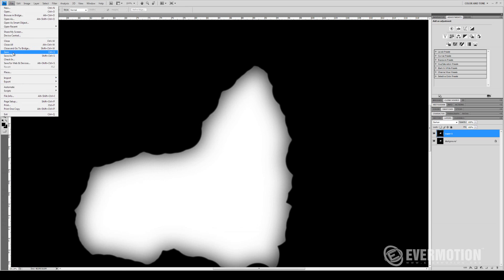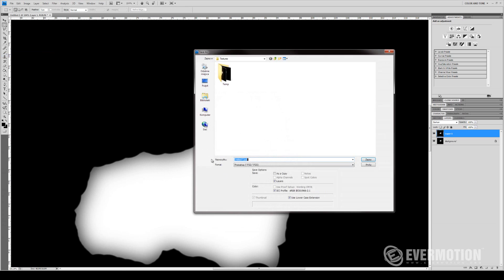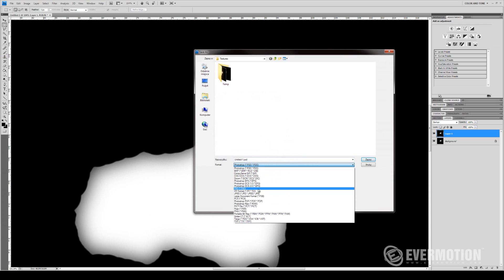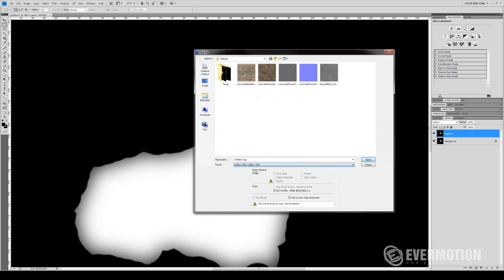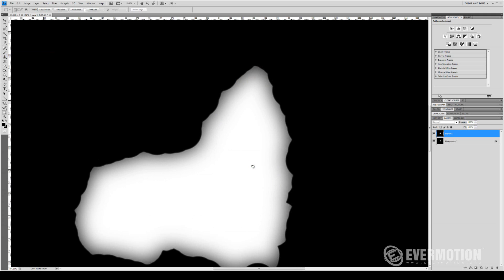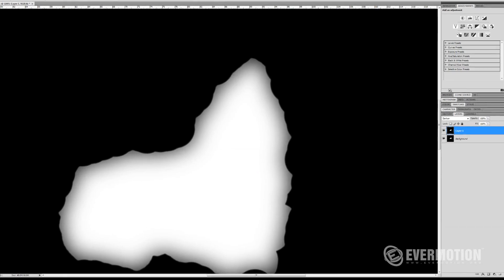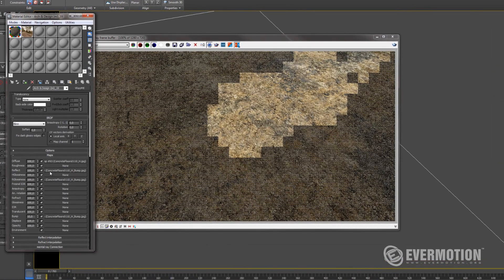So I will save this. Let's say it will be mask. Go back to the shader.